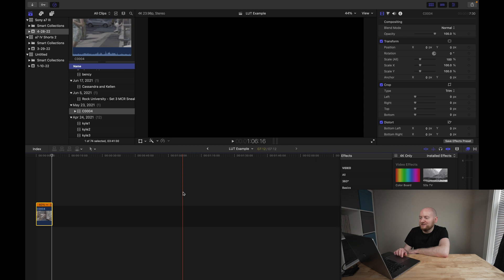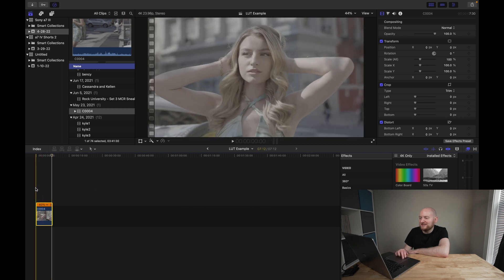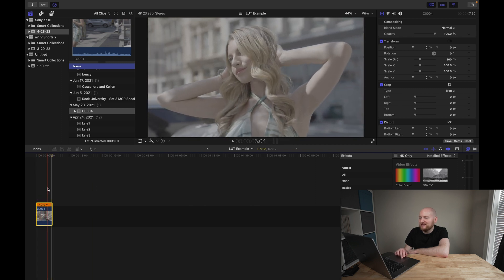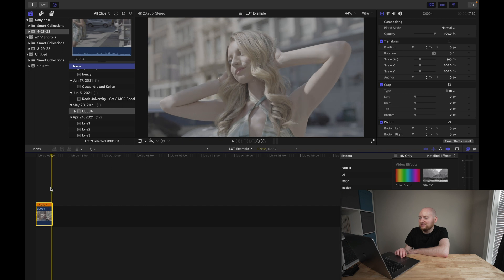So jumping right into Final Cut Pro here, I have a clip here that was shot on my Sony a7S III in S-Log3, S-Gamut3.cine. Now Final Cut Pro has both camera LUTs and custom LUTs that you can apply to your footage.